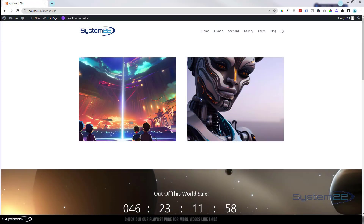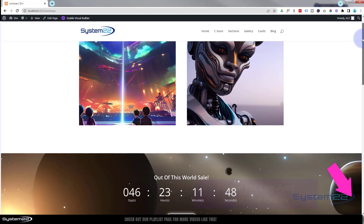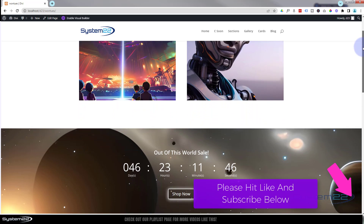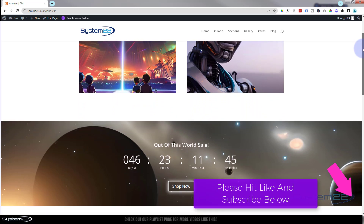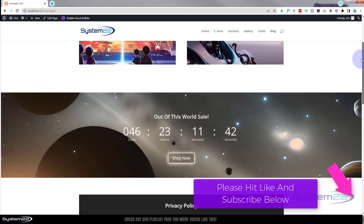Hi guys, welcome to another Divi theme video. This is Jamie from System 22 and webdesignandtechtips.com. We've got a great one for you today — a little countdown timer at the bottom of the page with a parallax or fixed background image behind it.